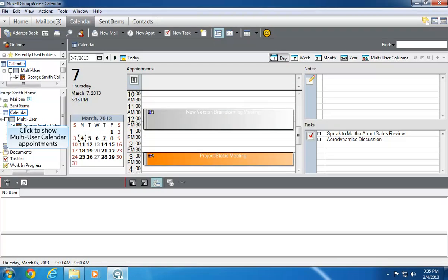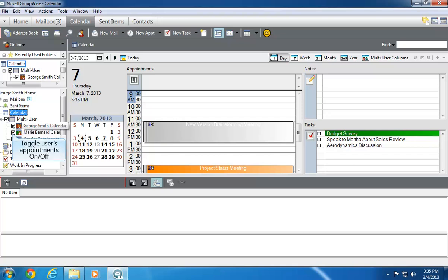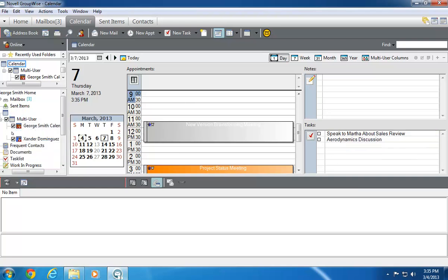If I click the checkbox next to the Multi-User calendar, the other users' appointments display along with my own. I can select individual users from this list to display only the appointments that I want to see in my calendar.